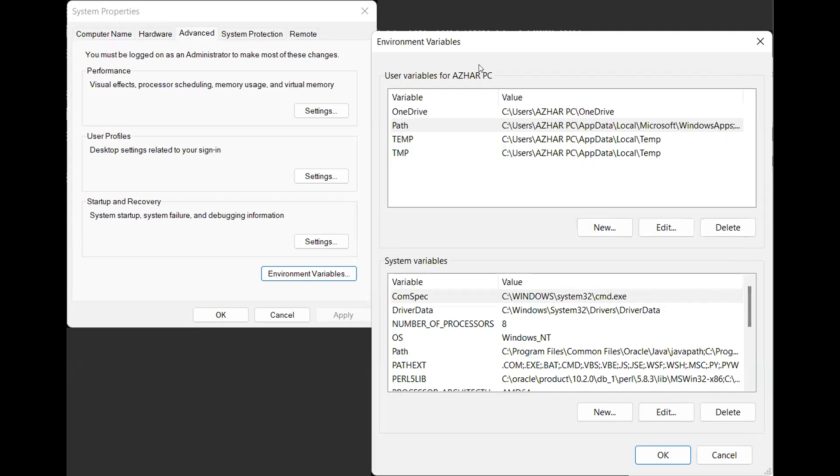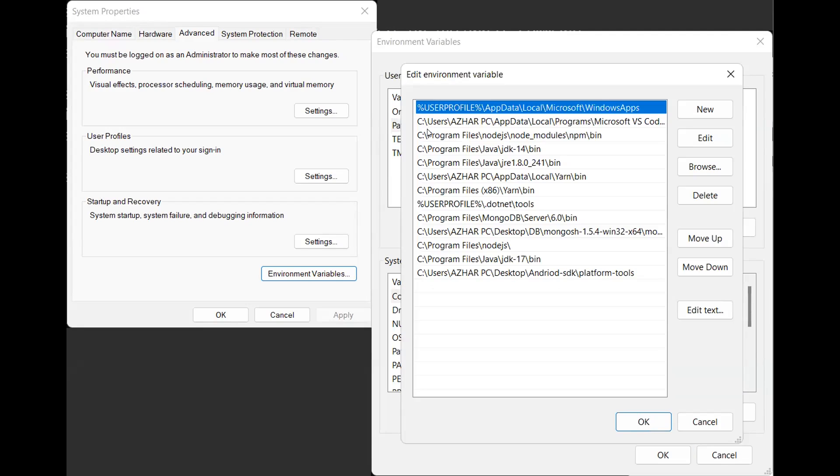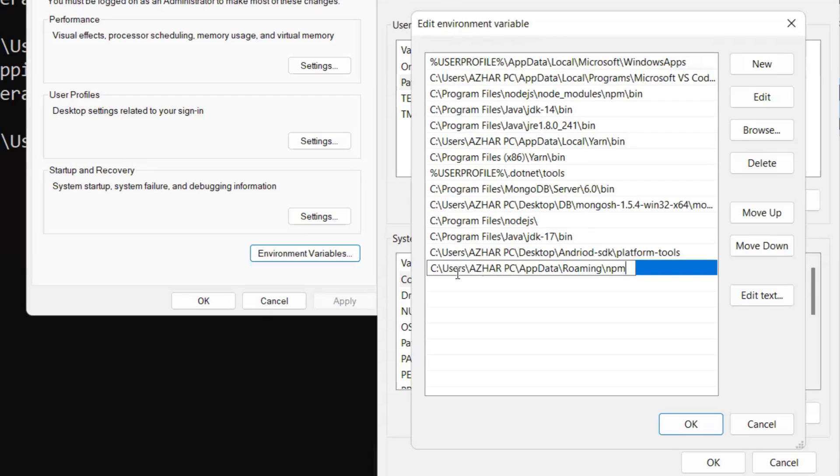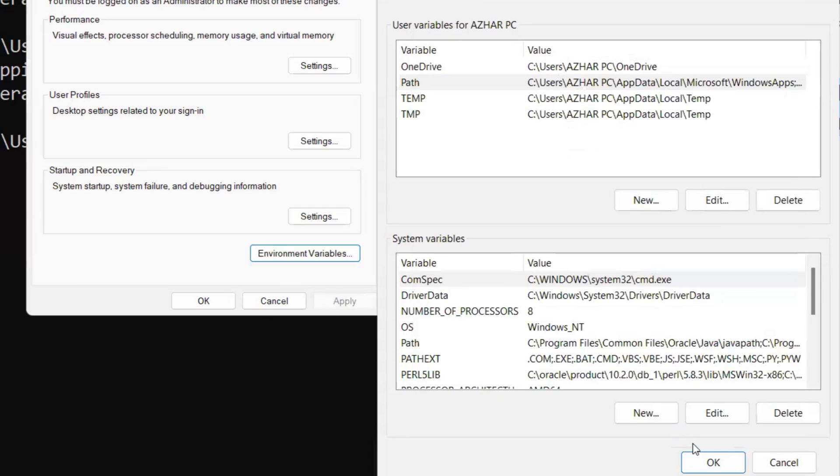So as you can see here, in my path of my environmental variables, double click this. Now you can see, you do one thing. Just click on here, double click, add the path. Make sure that users, user, app data, roaming, NPM is there.